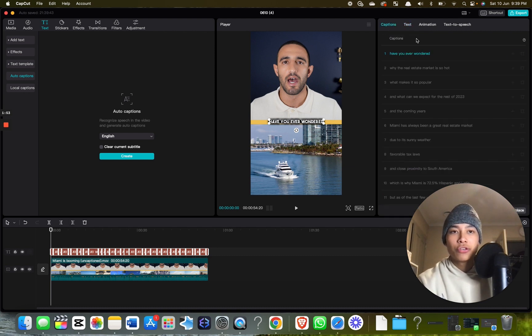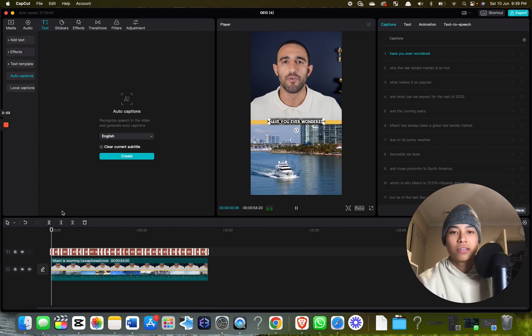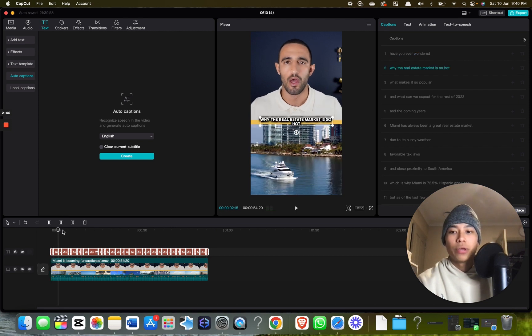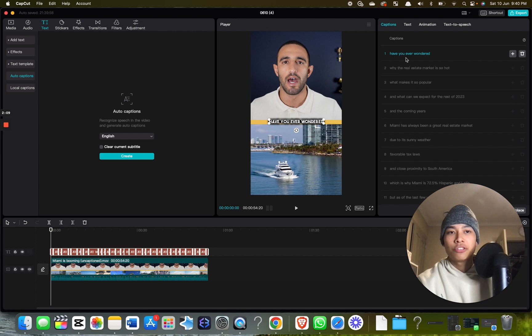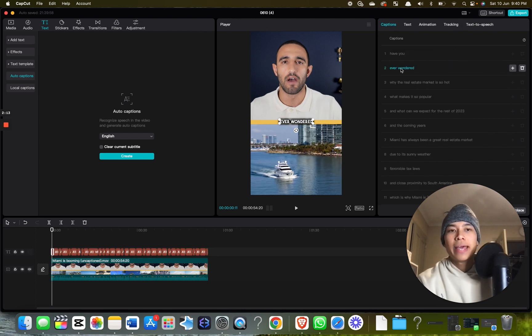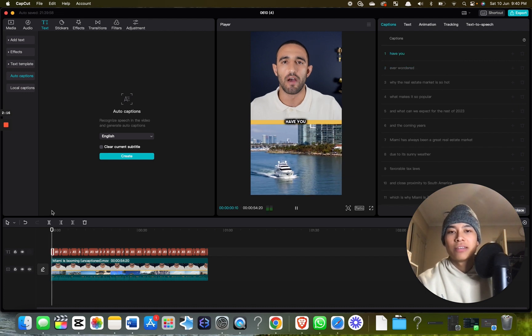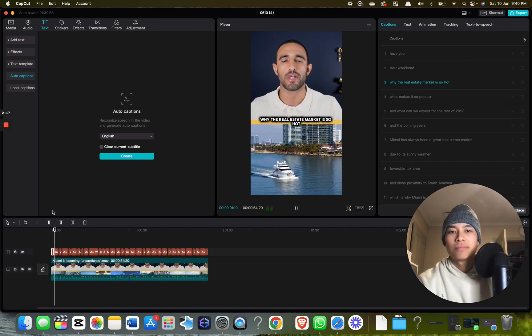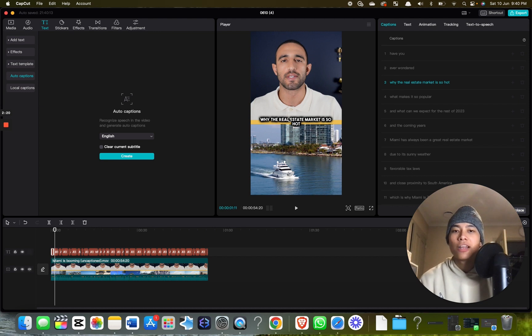Something else you can do: if you want to have, say, 'have you' and 'ever wondered' on different lines, because currently it's on the same line like this, you can select that caption, click here under captions, click enter, and now it's on different lines and it'll play differently.